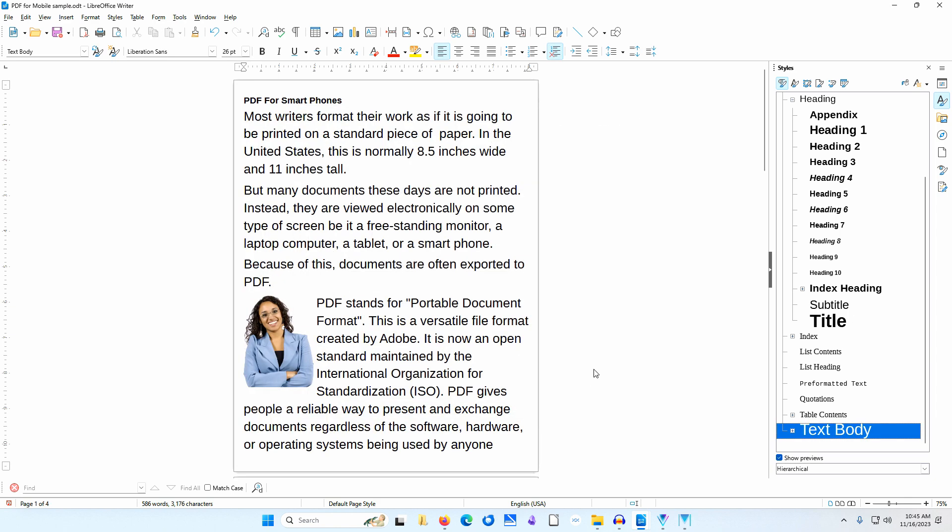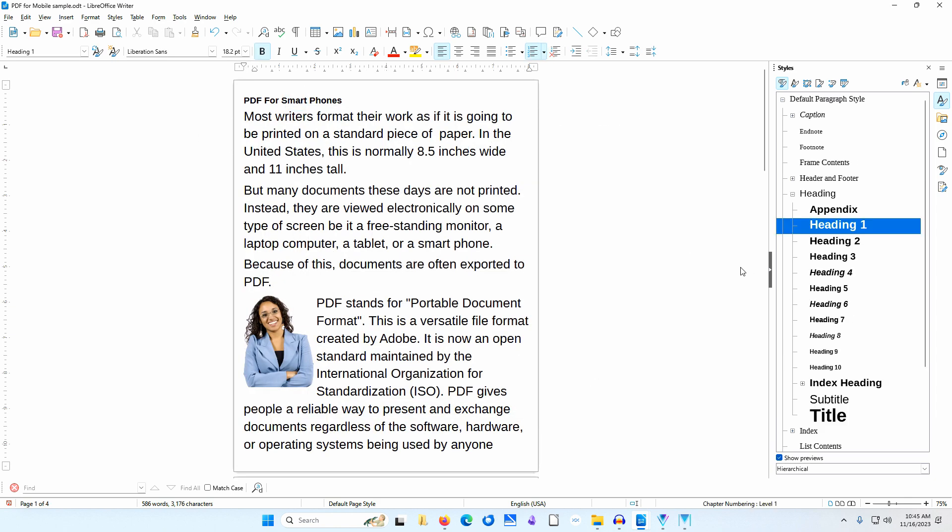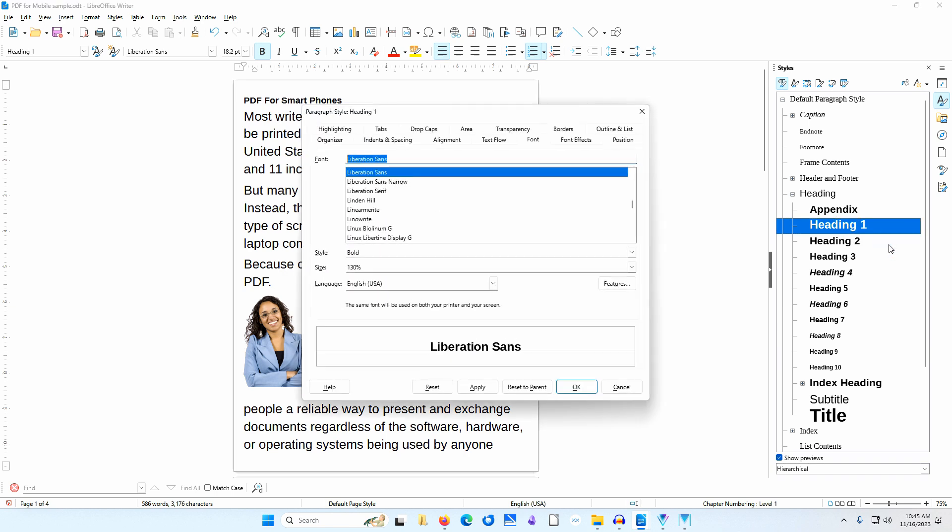Next, I'll place the cursor in the Heading. This uses the Heading 1 paragraph style. I'll right-click on Heading 1 and select Modify. I'll go to the Font tab.